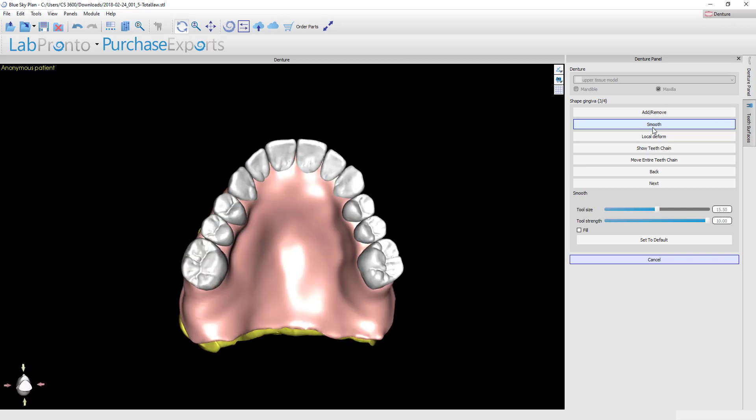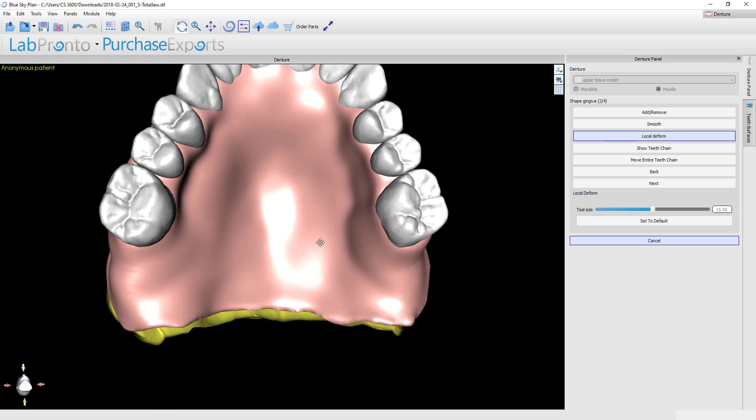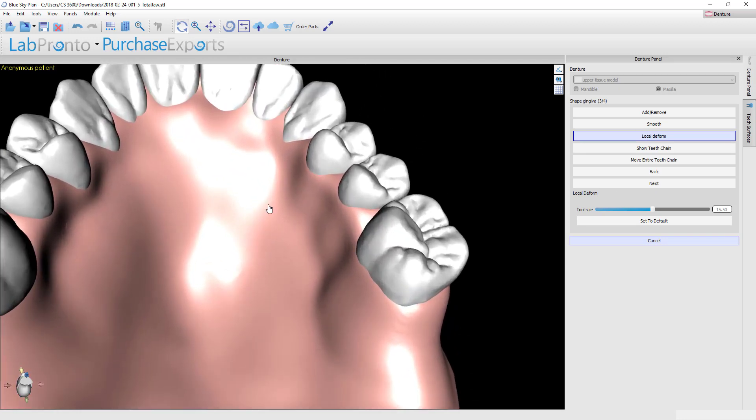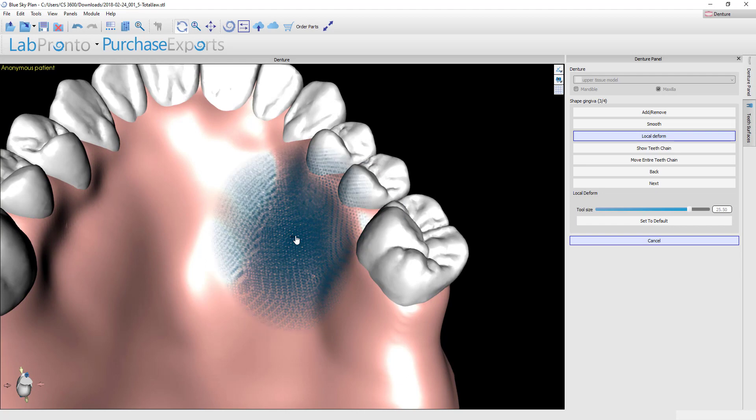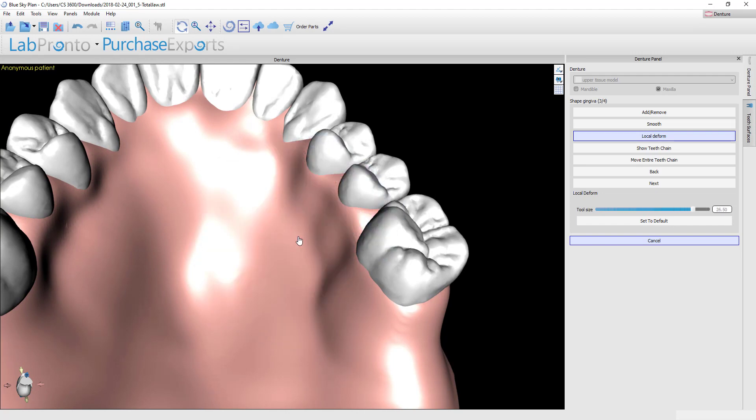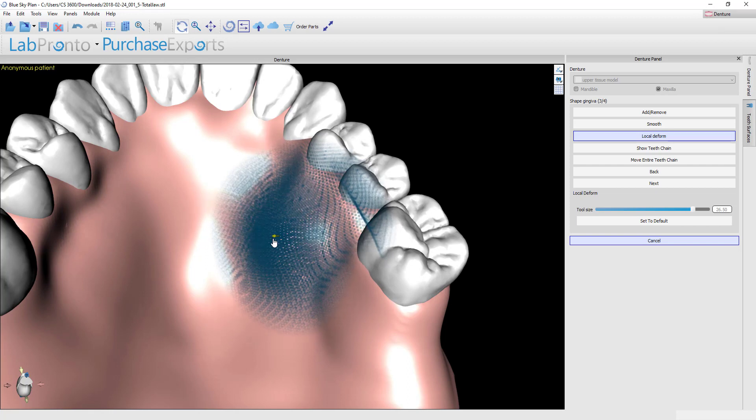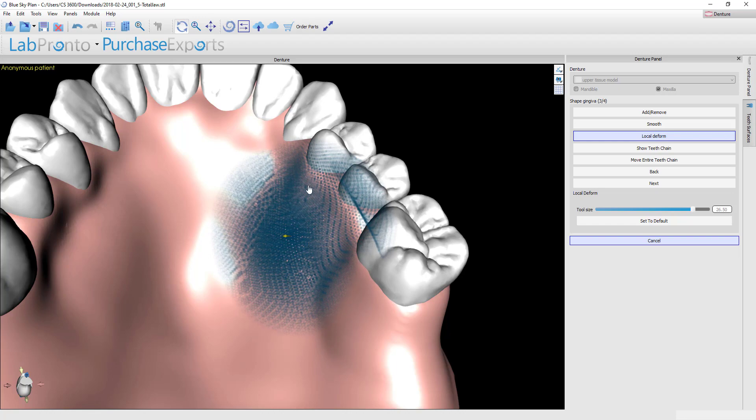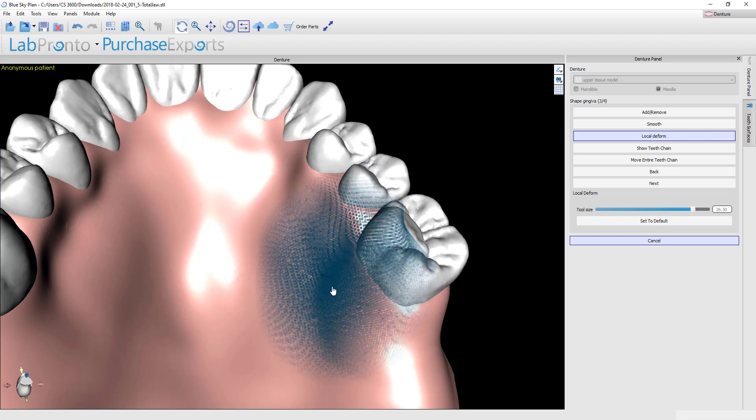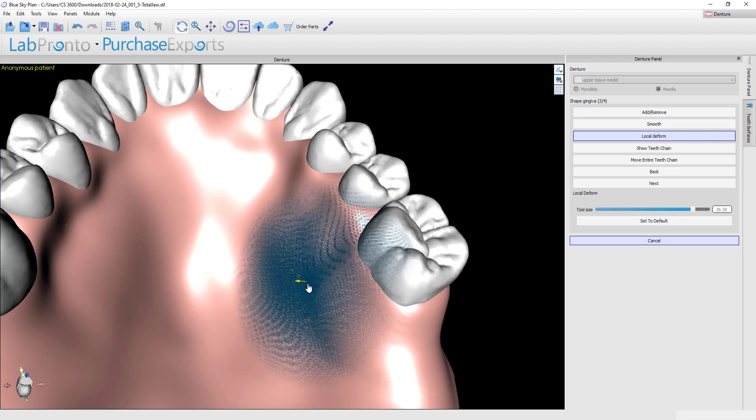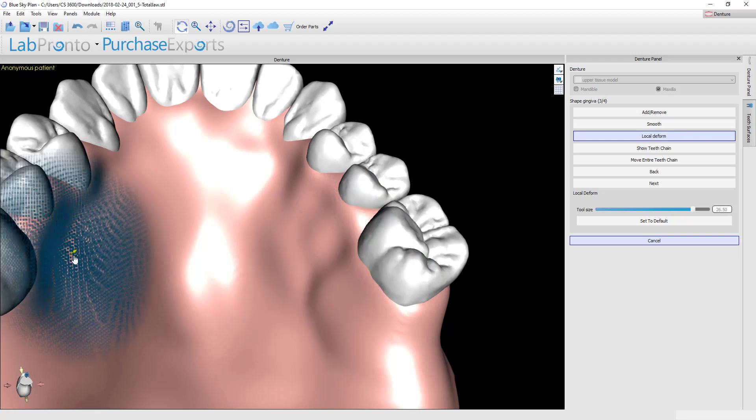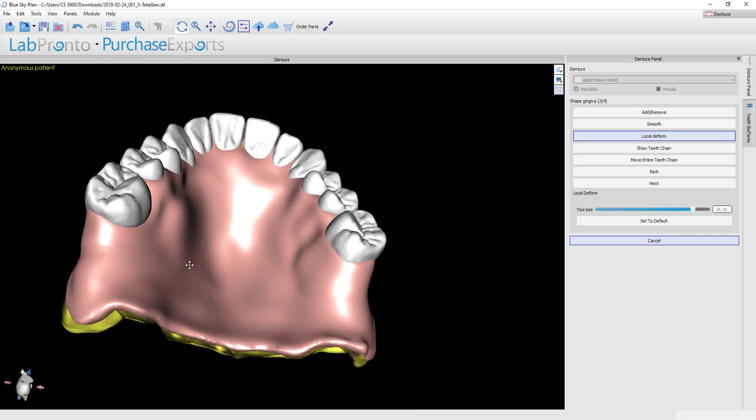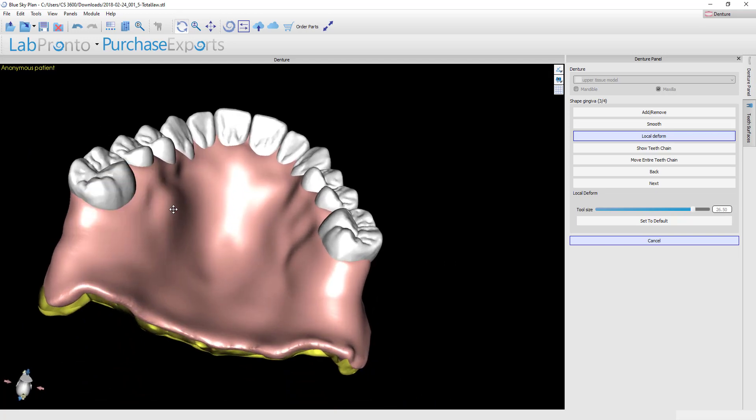Next we have the local deform tool. This is a great tool if you're trying to make pretty significant changes in a very quick manner. Using the shift key and your scroll ball, you can change the spot size, and then holding the shift key, left click, and you can see what it does is it will grab all of the mesh that's residing underneath this spot size and you can pull it in or out and make very big changes quickly. Right here where the gingiva is kind of caved in a bit, I'm going to stretch that out.